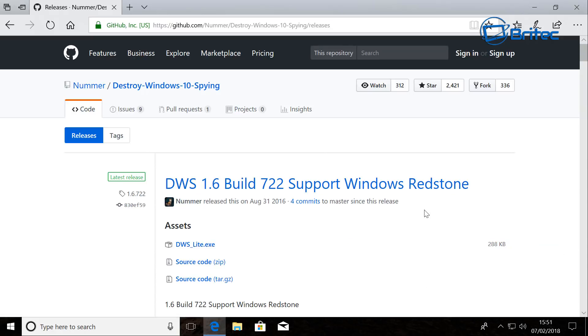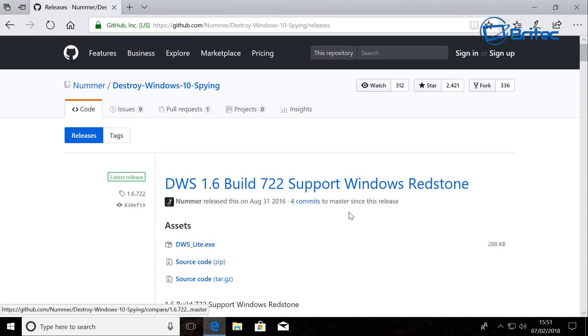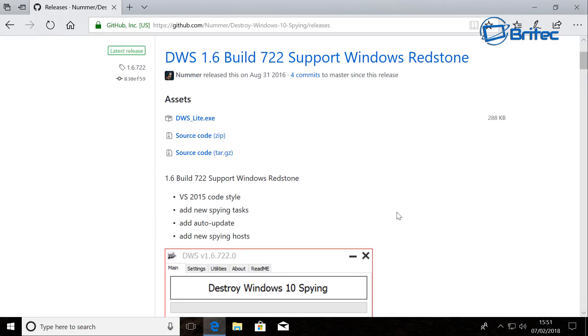Now if you're one of these conspiracy theorists where you want to block all the spy stuff inside Windows 10, then this video is for you because this one will actually block quite a lot and remove it.